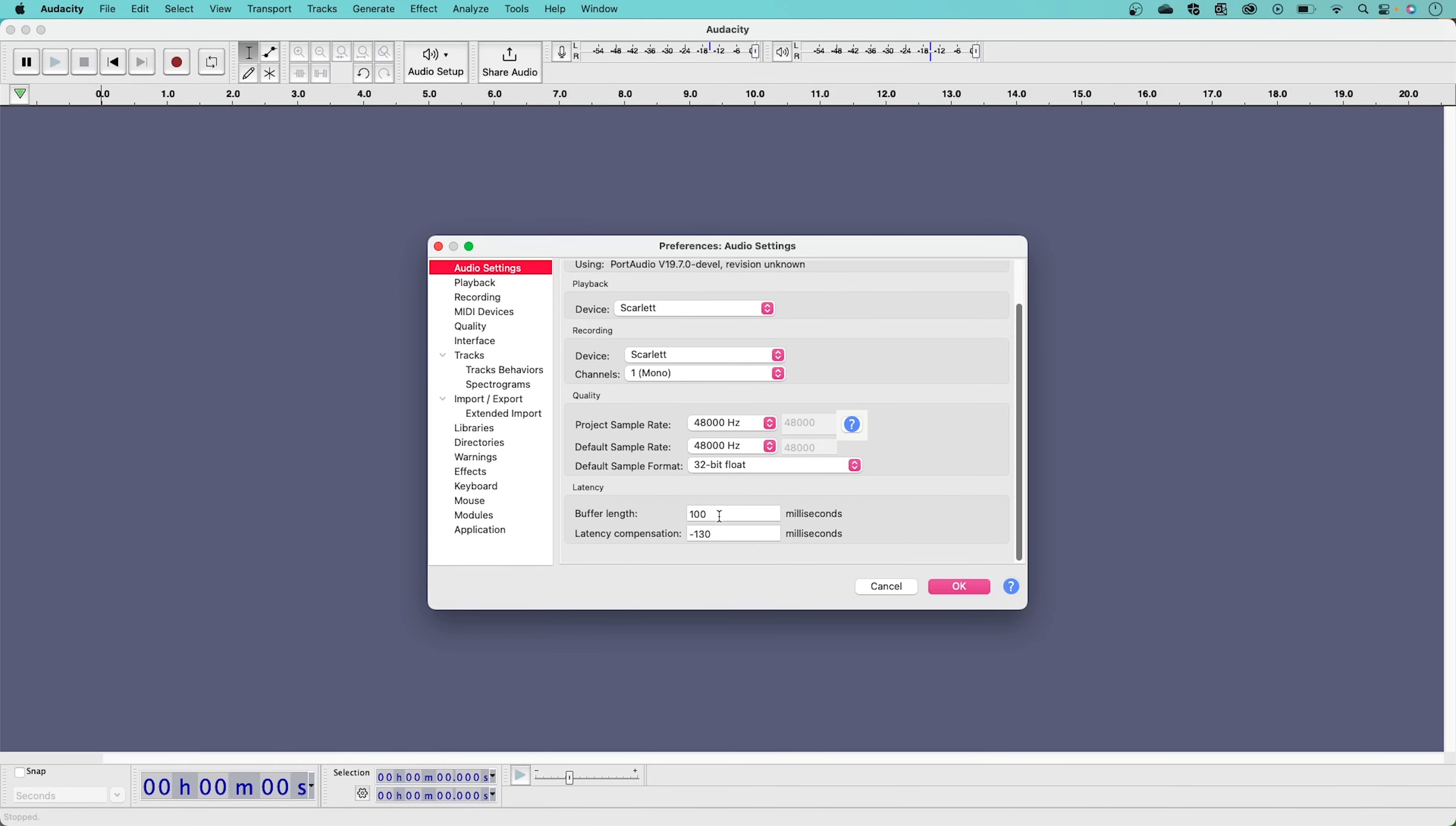Decreasing your Buffer Size down to numbers like 32, 64 and 128 help reduce latency significantly. Experiment with these numbers to help understand what works best with your machine.